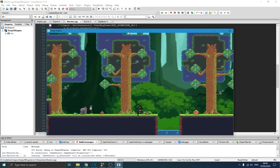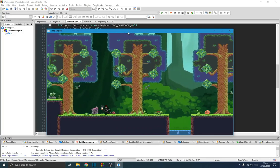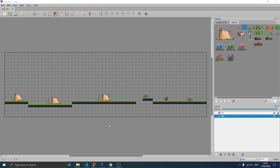Hello guys and welcome to this new video on the game engine series. In the previous video we talked about this application on the screen — this is a map editor. This program is used to create maps. We talked about how to install it and how to use it to draw a map that could be used in our program.